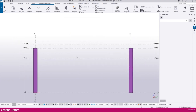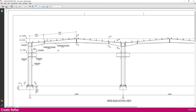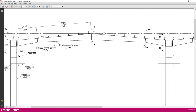Now we need to create a rafter here. Go to the PDF — you can see here we used a rafter for a taper section. This is the section I used.